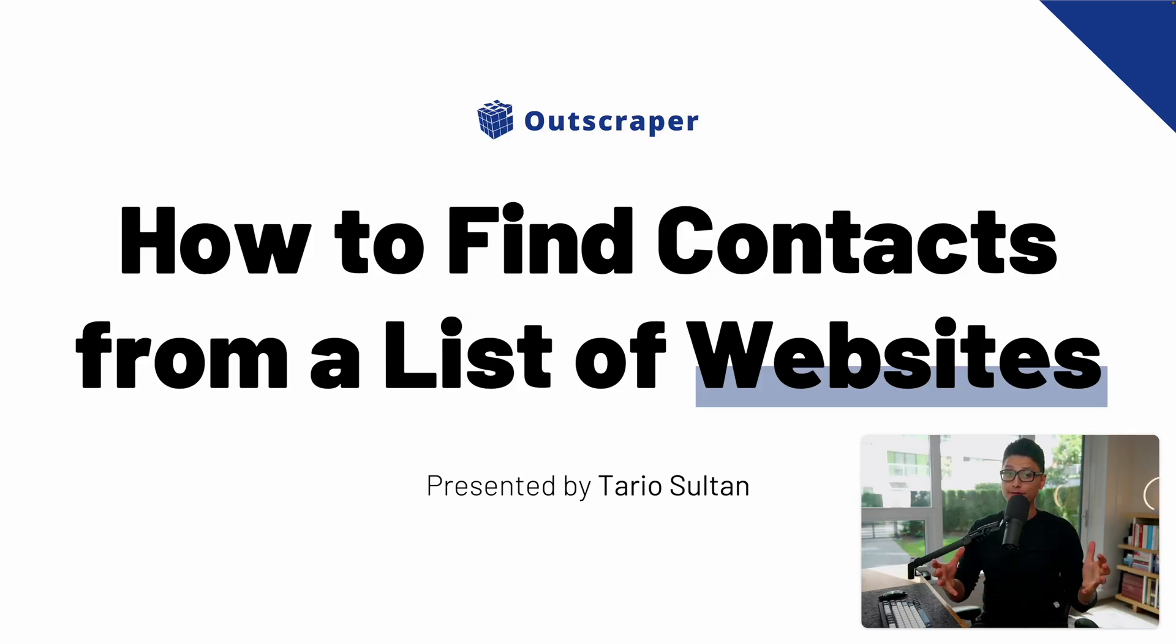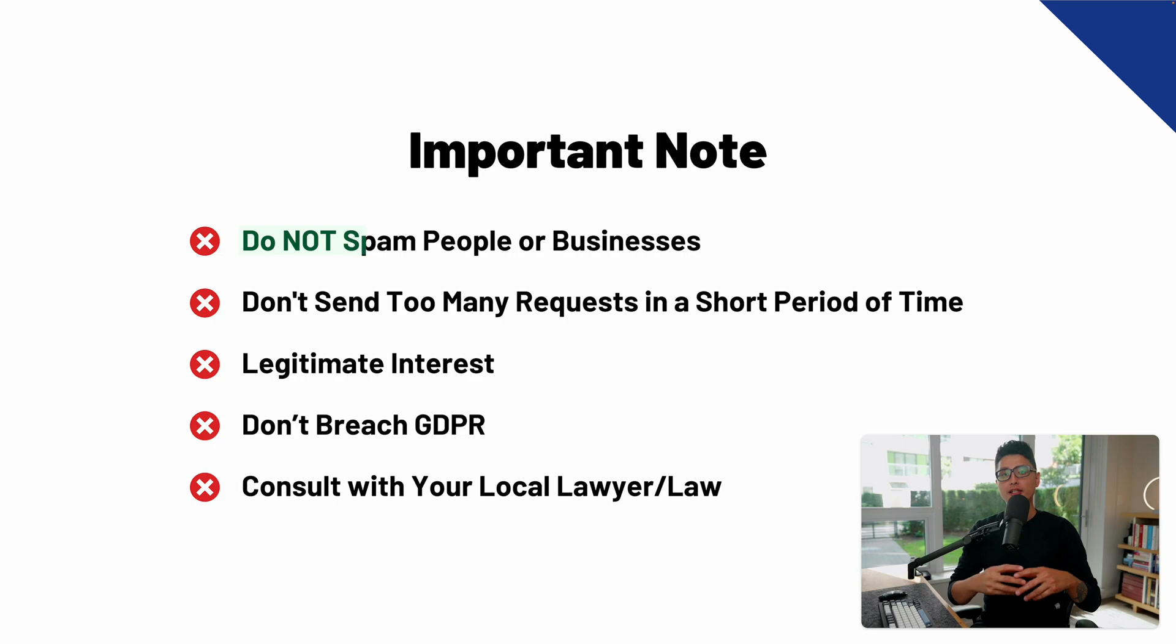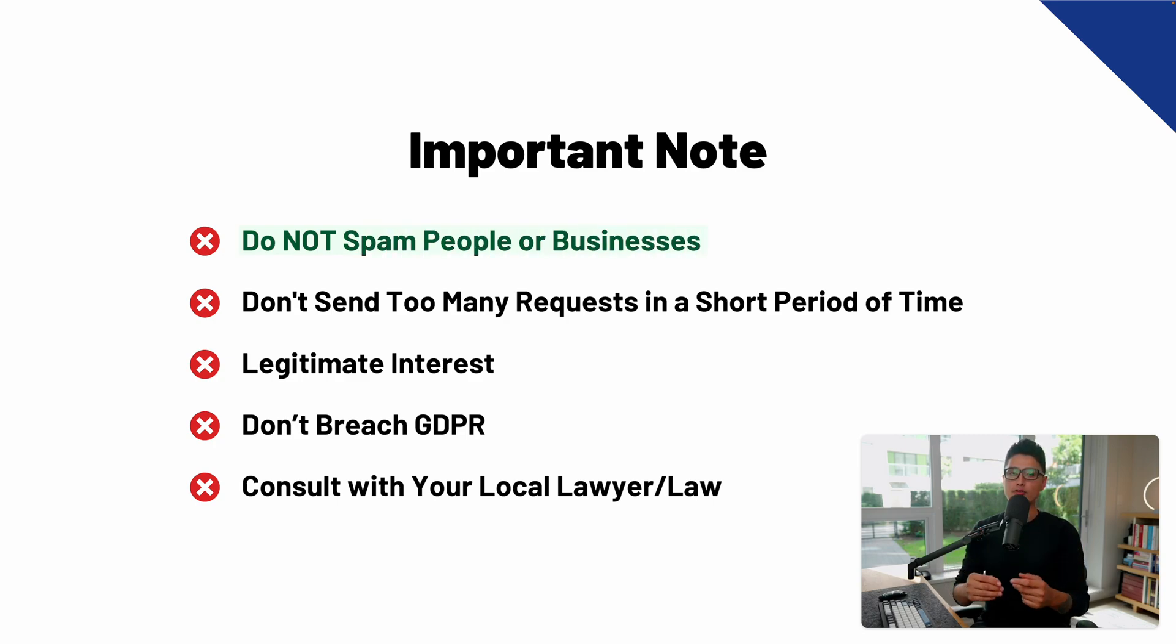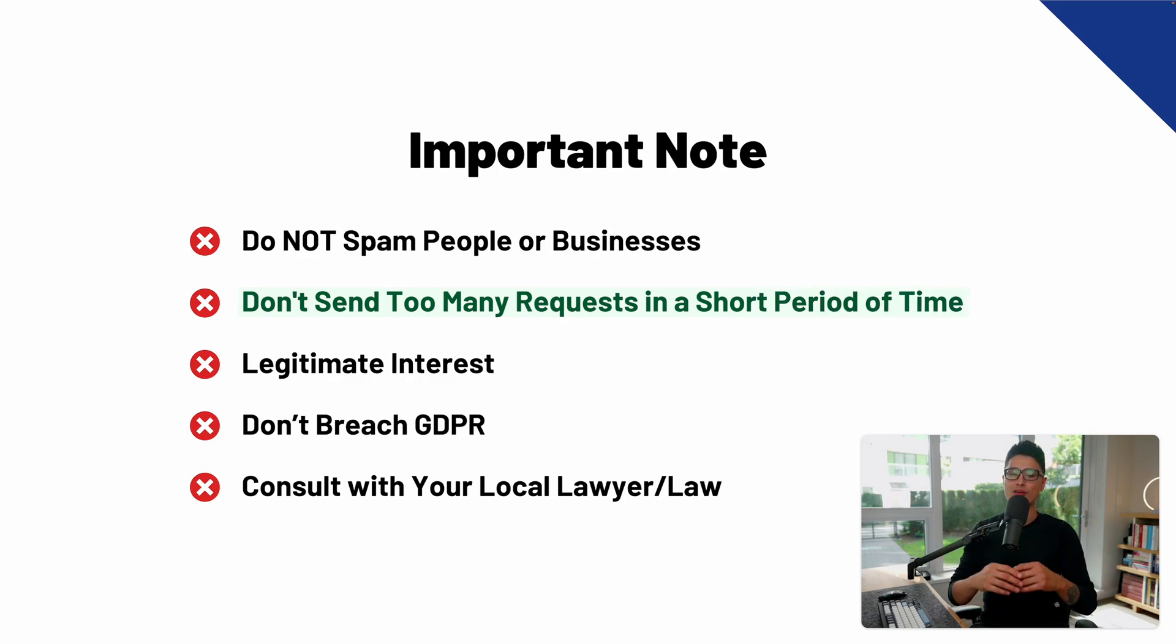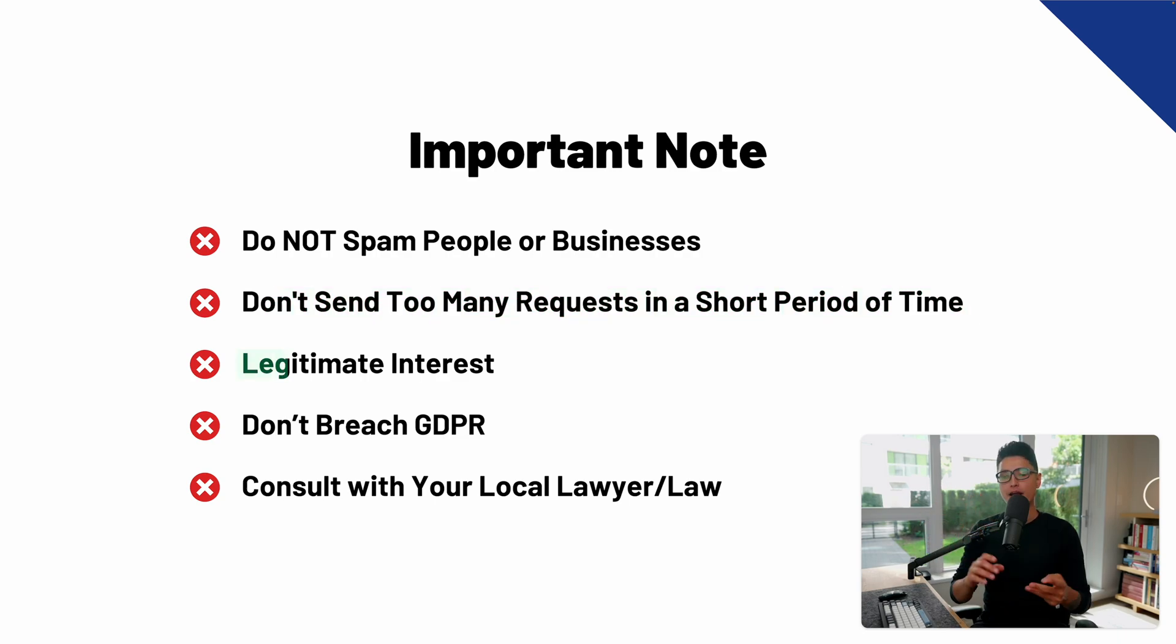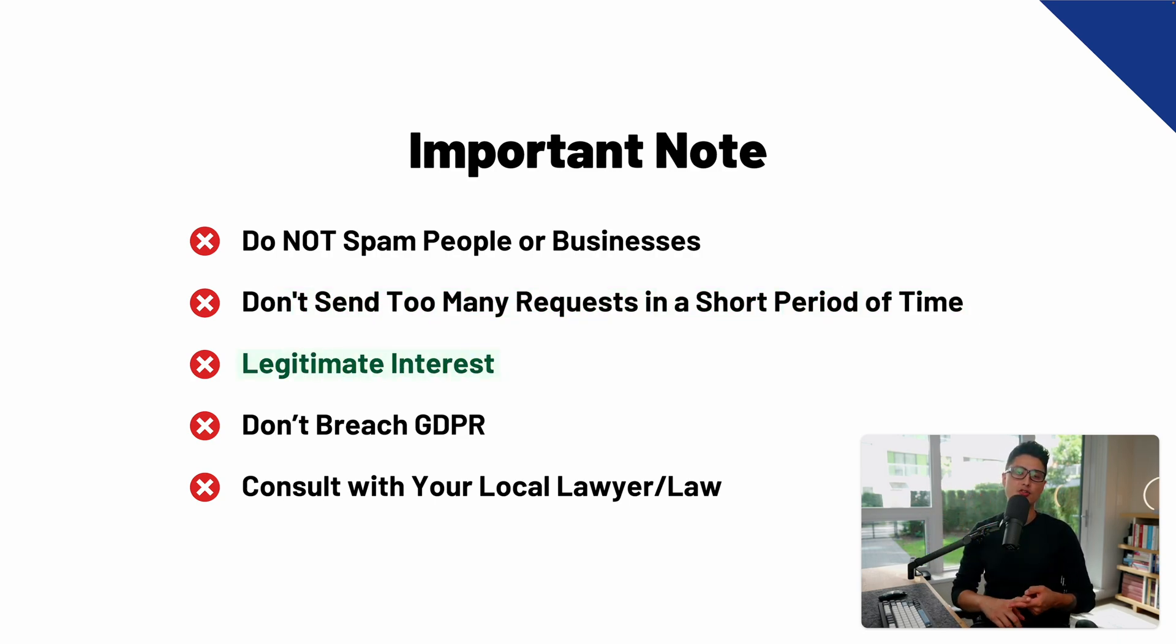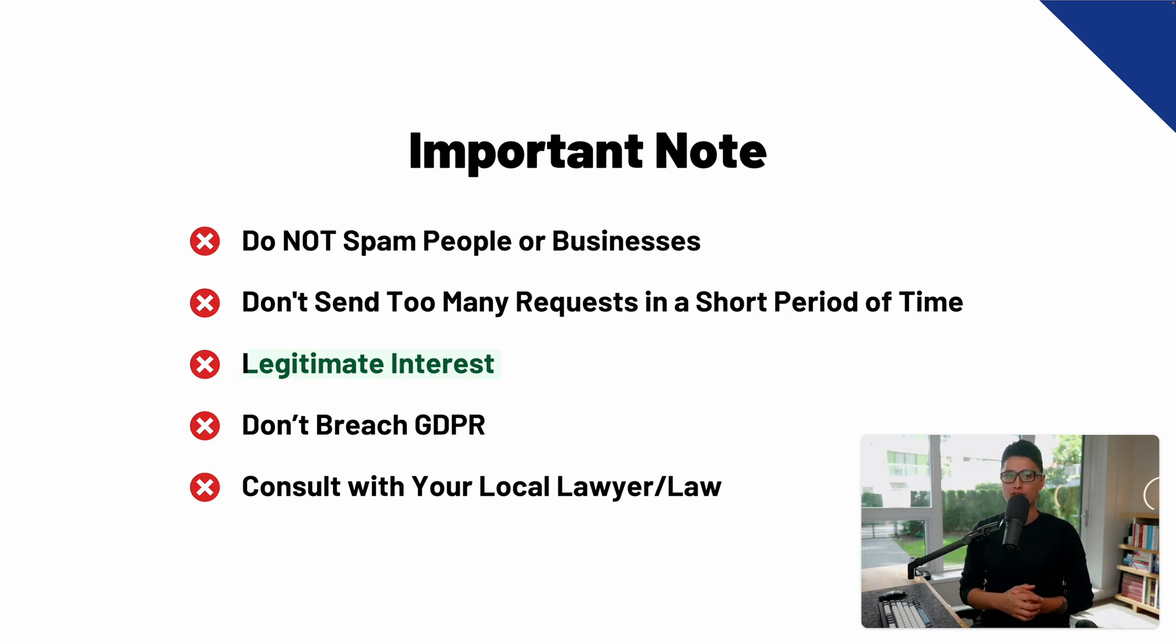Right before getting to the fun stuff, it's really important to mention a few notes here. Number one, with the scraping data and emails, you don't want to spam people or businesses. Secondly, don't send too many email requests within a short period of time. There's a higher chance your email will be marked as spam. Thirdly, you want to have a legitimate interest. Either your business or your services or your products actually solve tangible problems for these lists of emails you're trying to reach out.